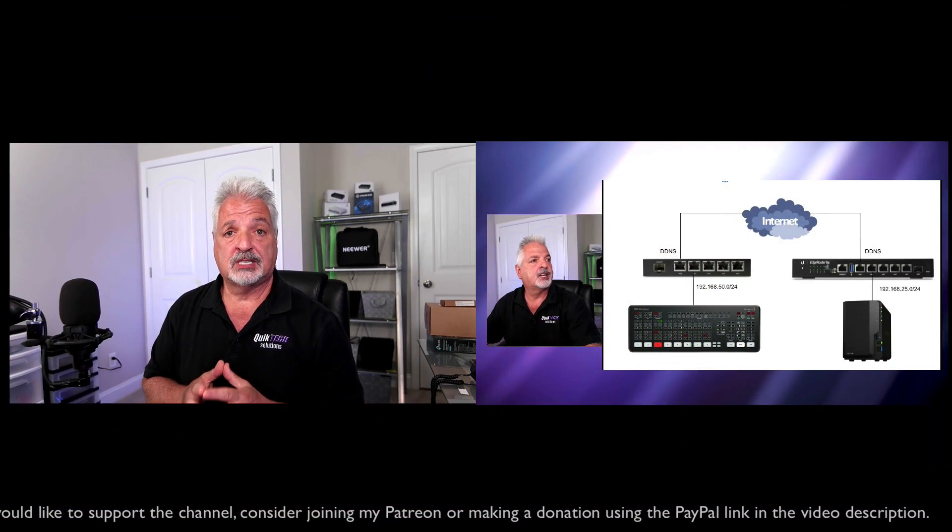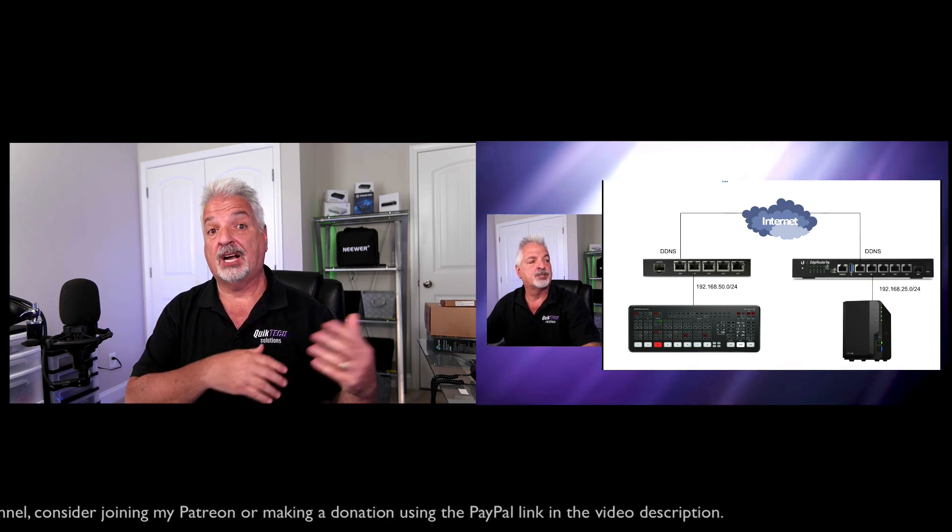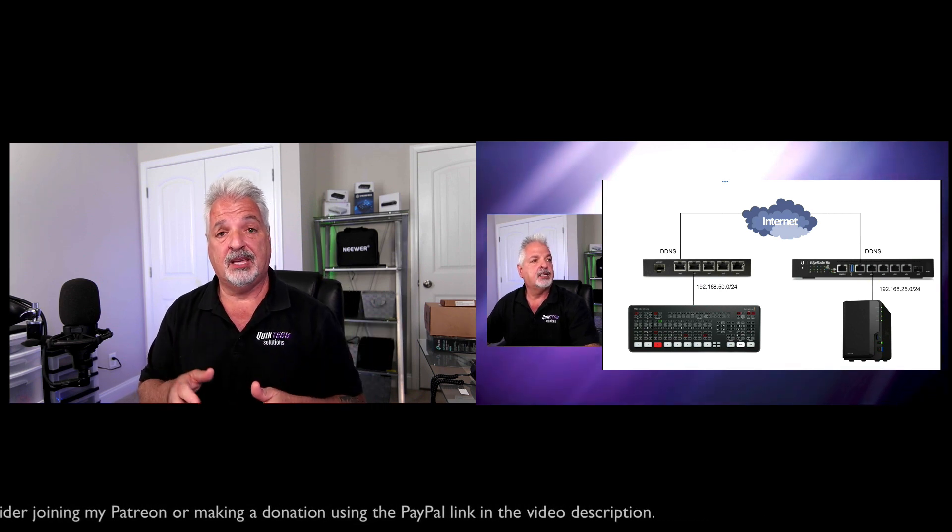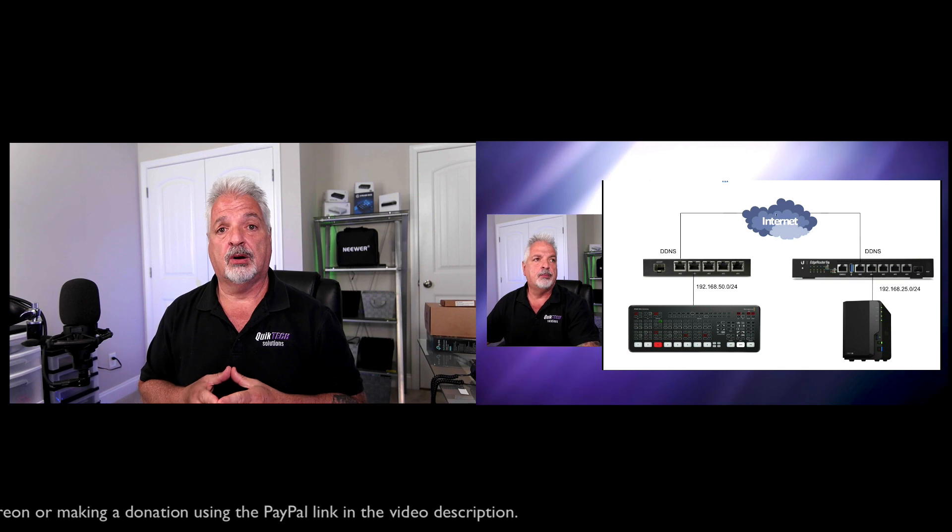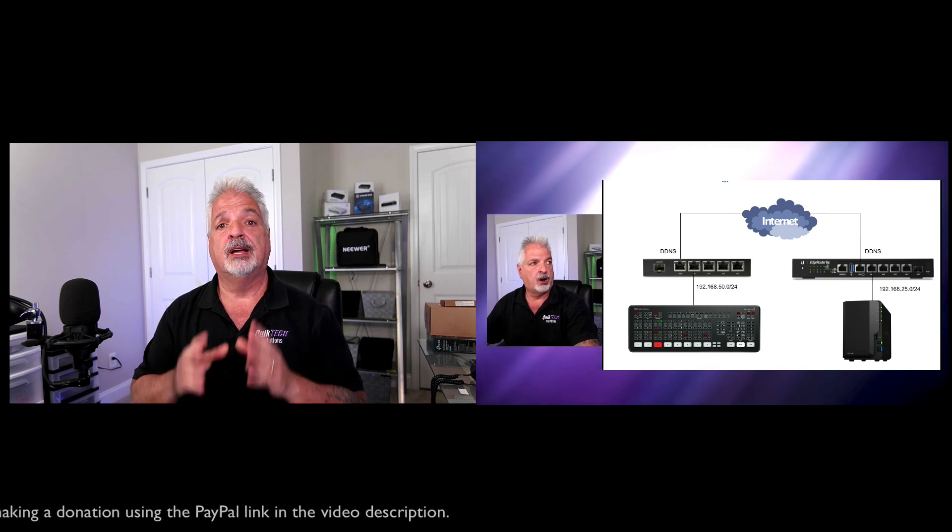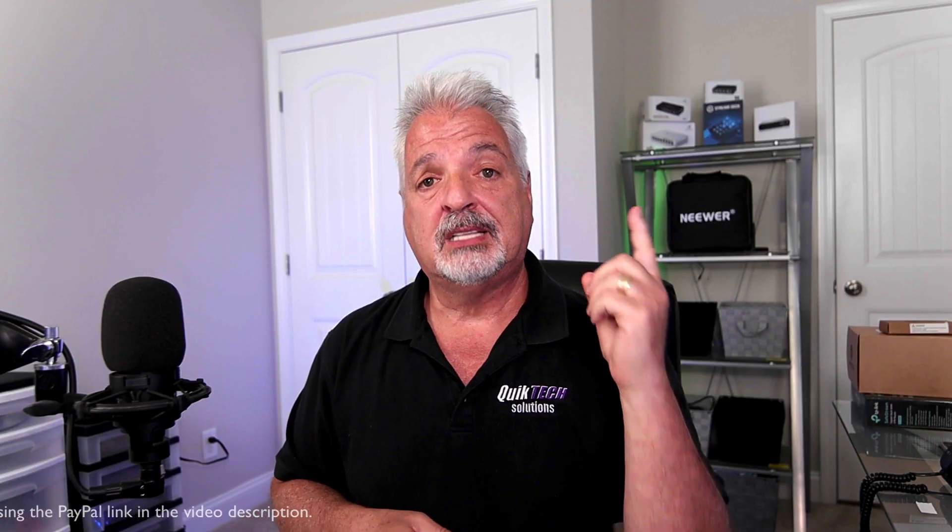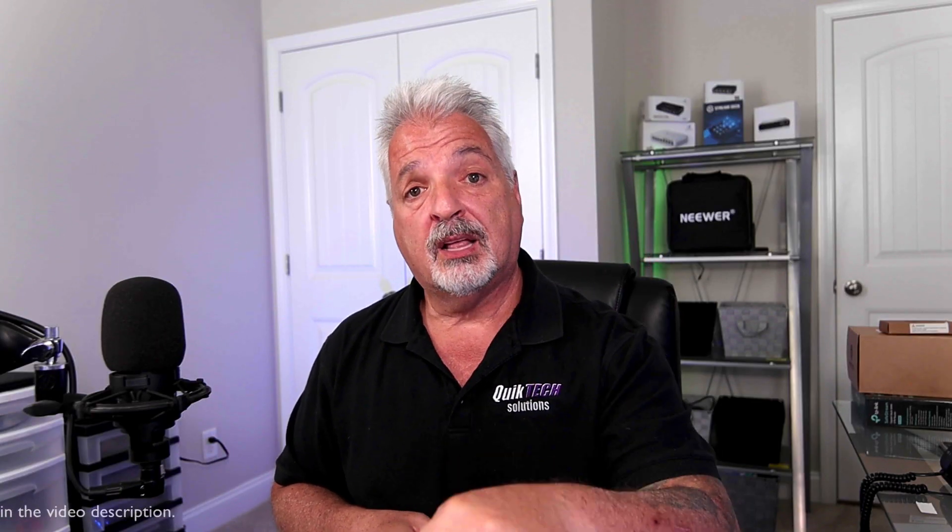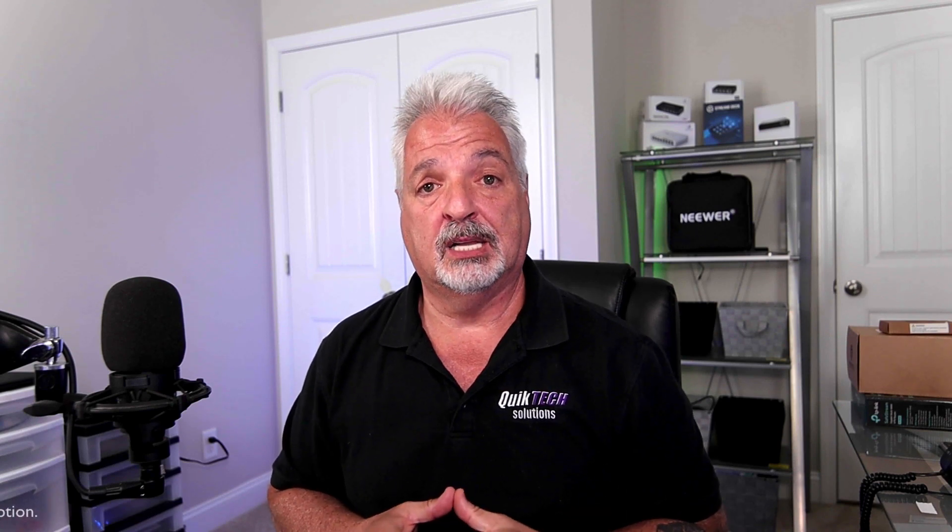Now if you really want to see that in action I did a video a couple weeks ago where I put together an edge router site to site and then we did a stream from the ATEM actually over the VPN out to the RTMP server and then out to YouTube. I'll put a link to that video up above as well as down in the video description below.